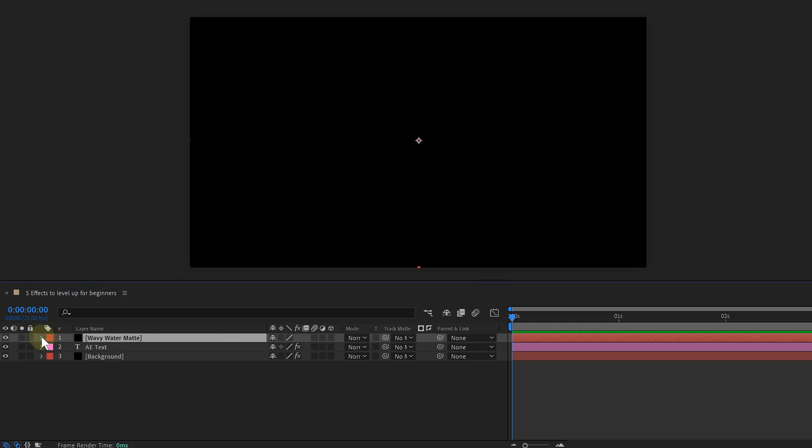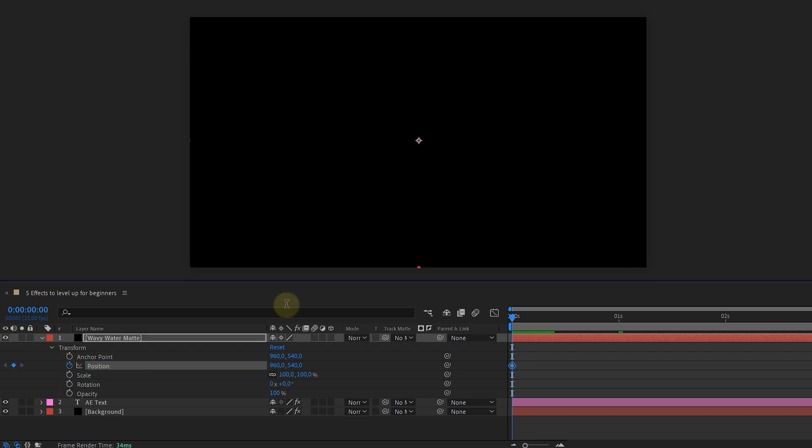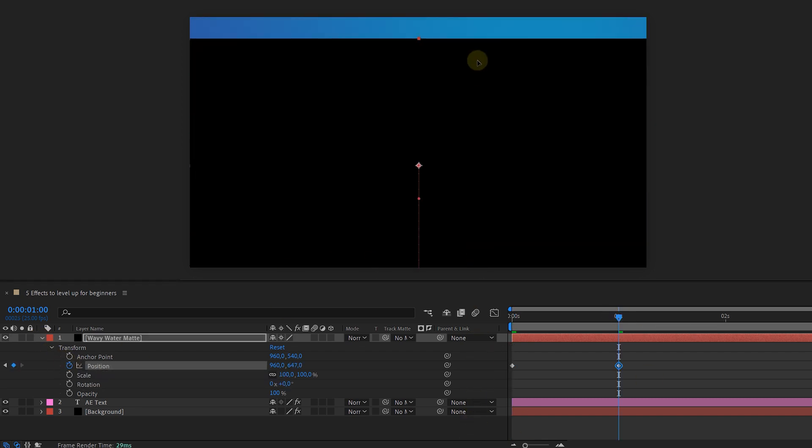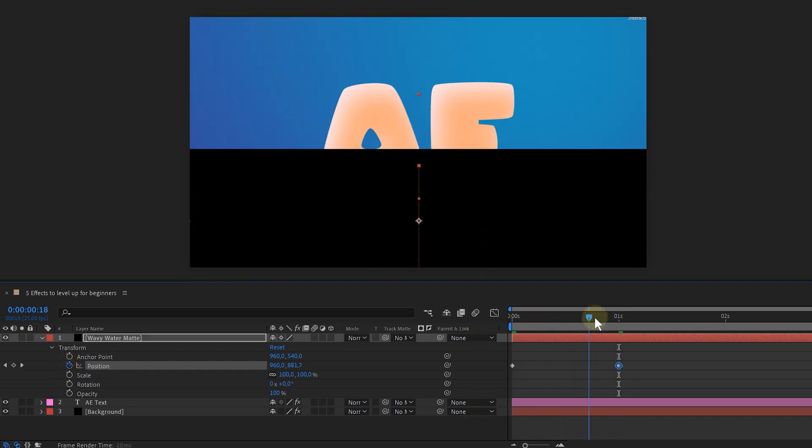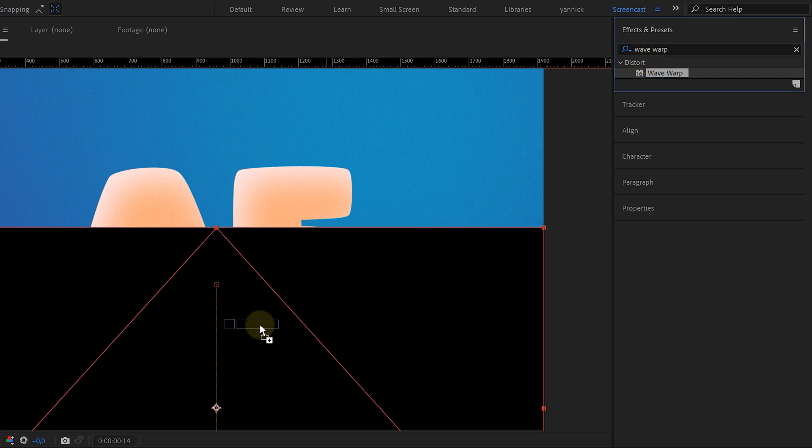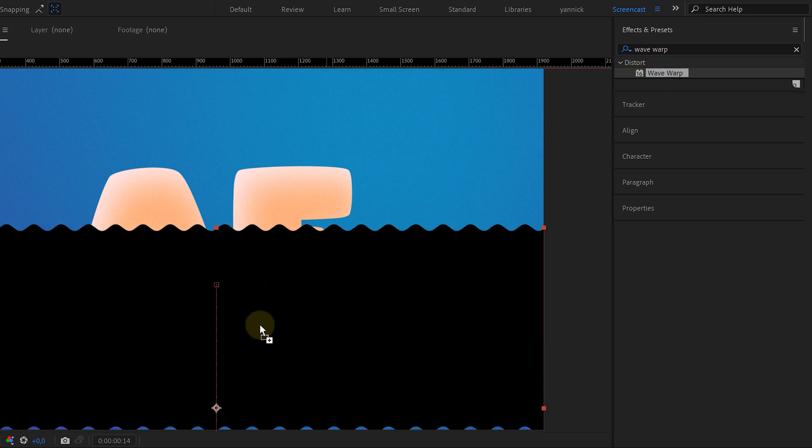Before I'm adding any effects, I will first animate the solid going from the bottom to the top. Nothing too fancy. Then let's add our first effect. It's going to be the Wave Warp effect. Immediately after adding this, we can see what it does. It adds these cute little waves.